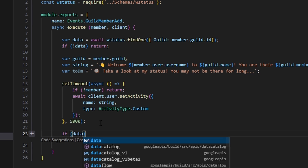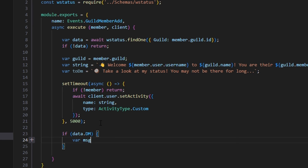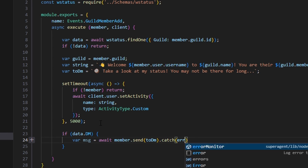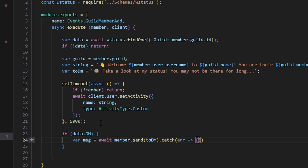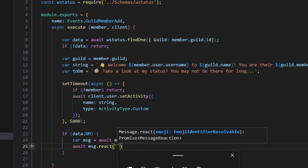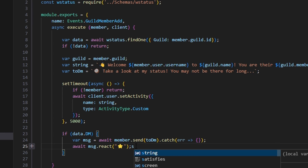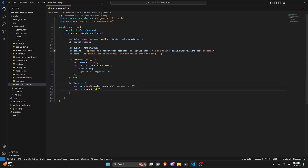Now let's do if data.dm, we're going to do var msg equals await member.send, passing our two DM string, and just go ahead and catch an error in case DMs are off. Then we can do await msg.react — I'm going to react with a simple star emoji because in my testing I think that looks the best. With that, we are actually done with this entire command. Let's save the file, restart the bot, and test this out.